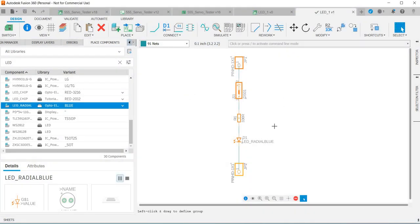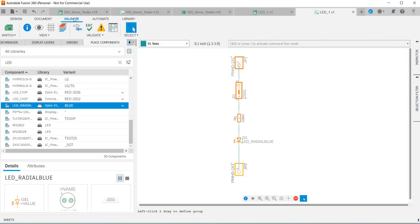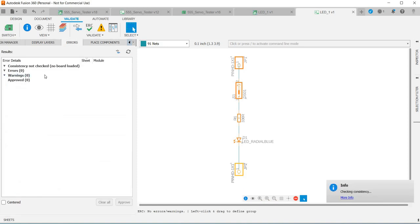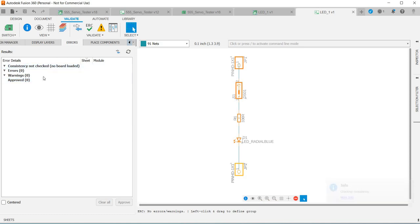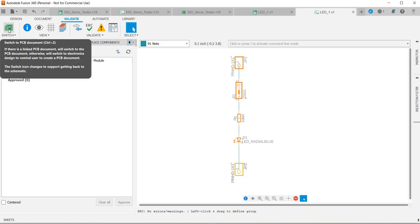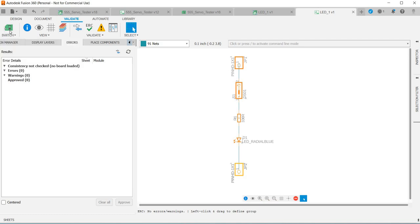We've done our schematic, now we're going to do an error check. So click on validate and then ERC and that will do an error check. As this is a very simple circuit we've come up with no errors, but obviously if you do that means you'll need to address them.